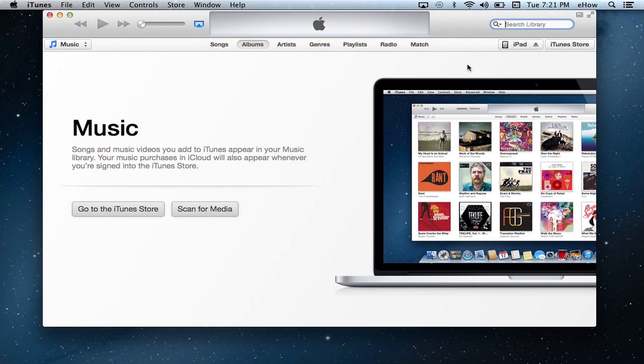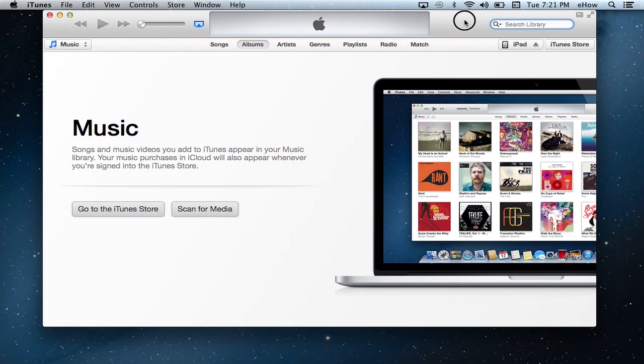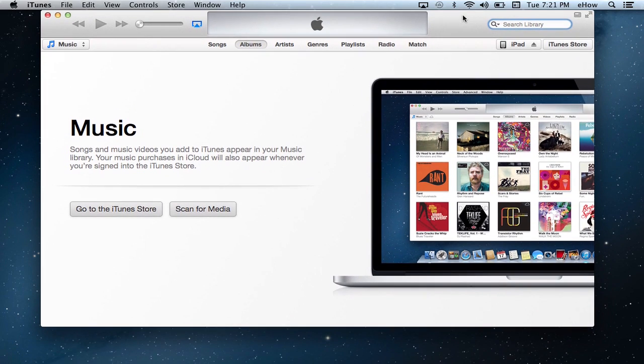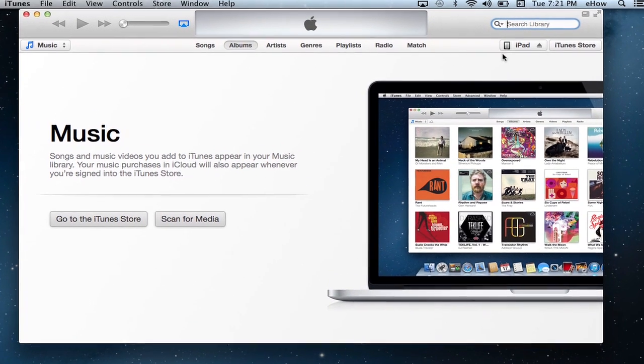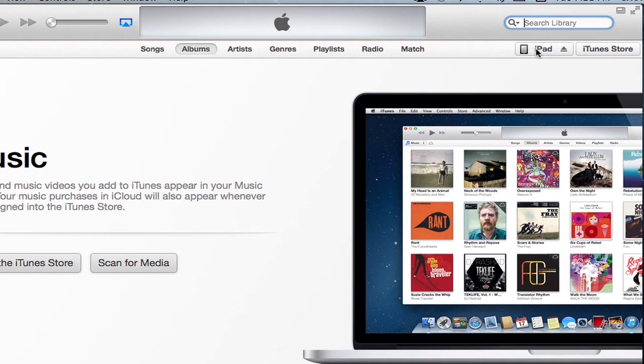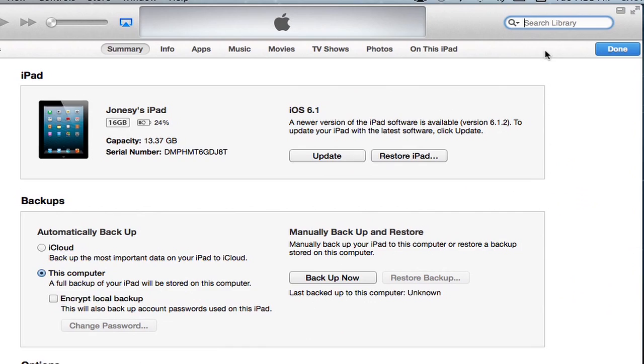So in order to link your iTunes library with your iPad, you're going to want to connect your iPad to your computer, which I've done, and launch iTunes, which I've done. Then you're going to want to choose your iPad from the devices bar up here at the top, which I'll do.